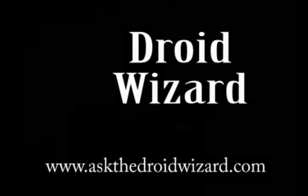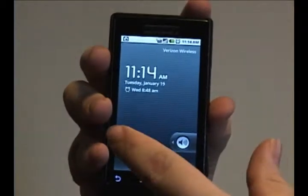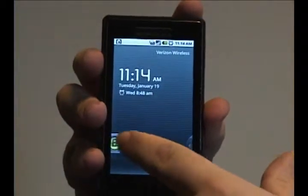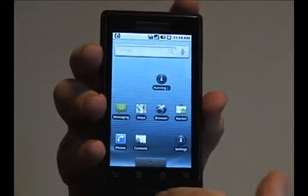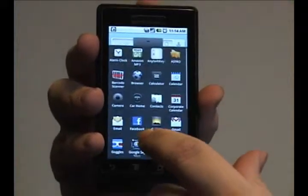Hey folks, Droid Wizard here, bringing you another tutorial on your Droid phone. Today, we're going to cover how to change the scheduling for the alarms on your alarm clock.